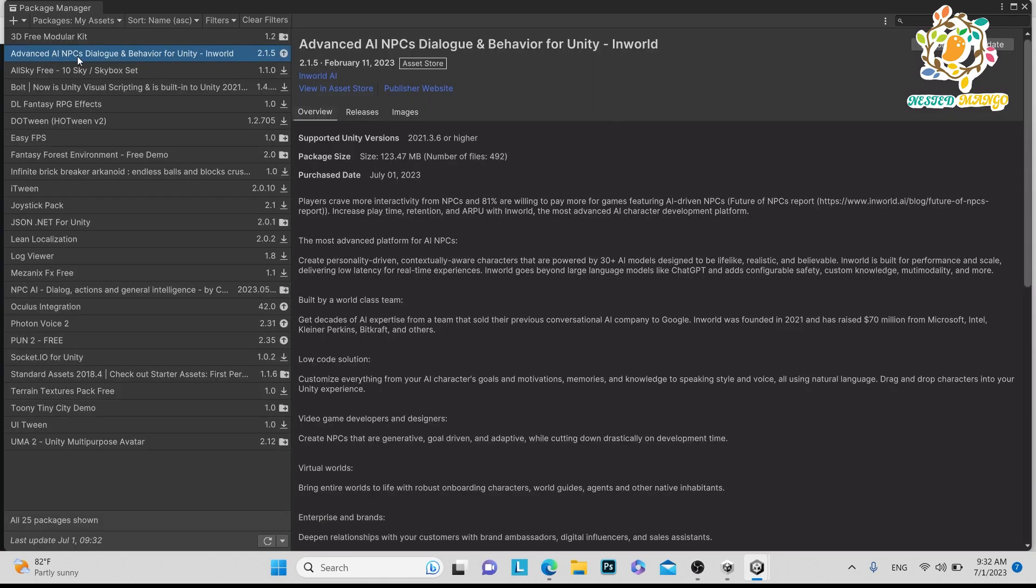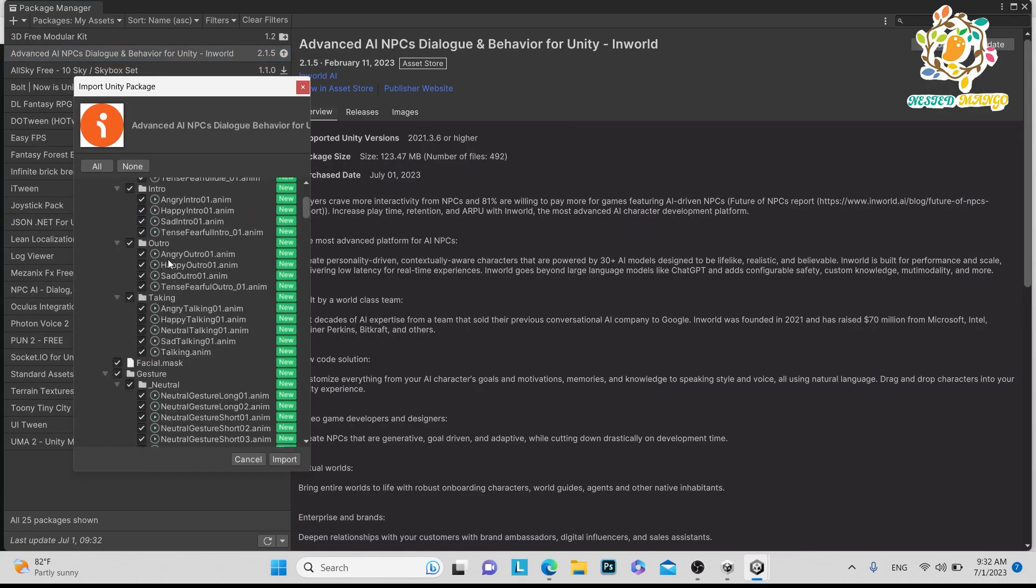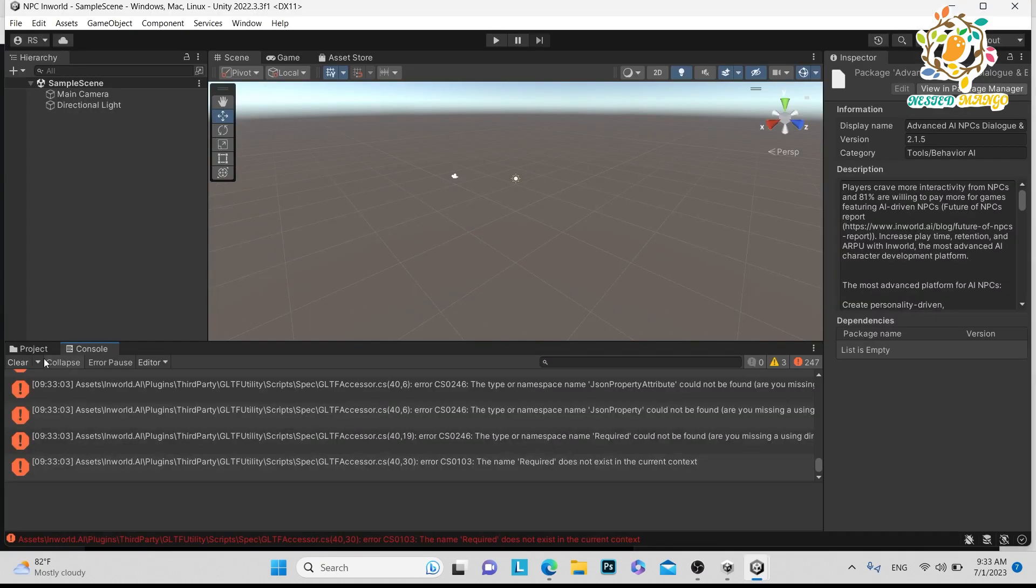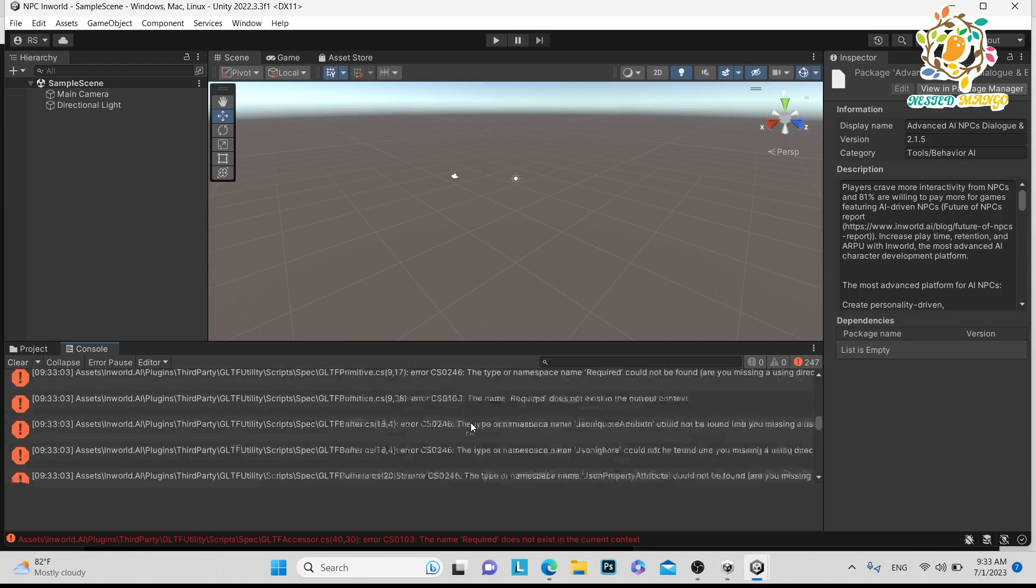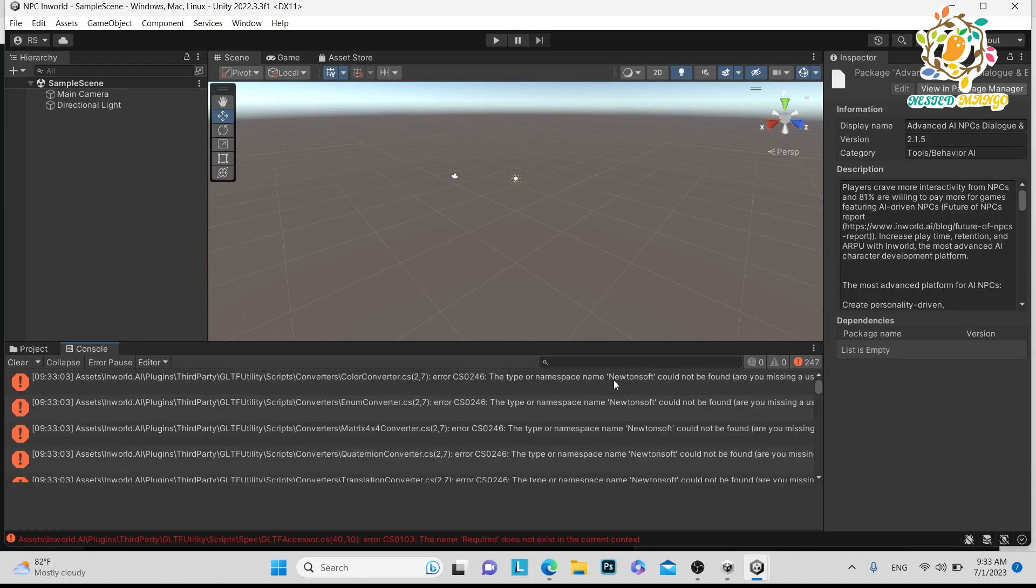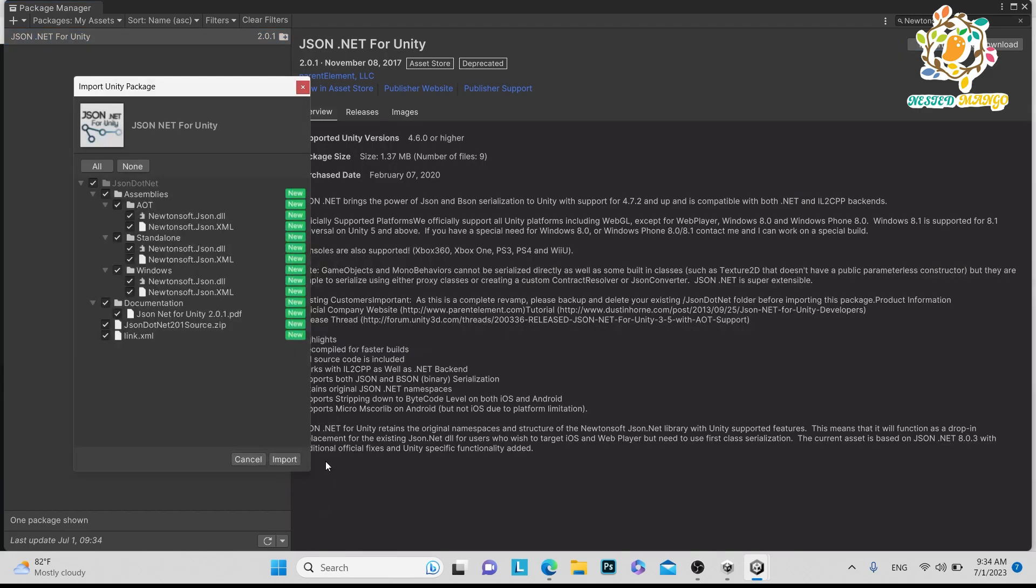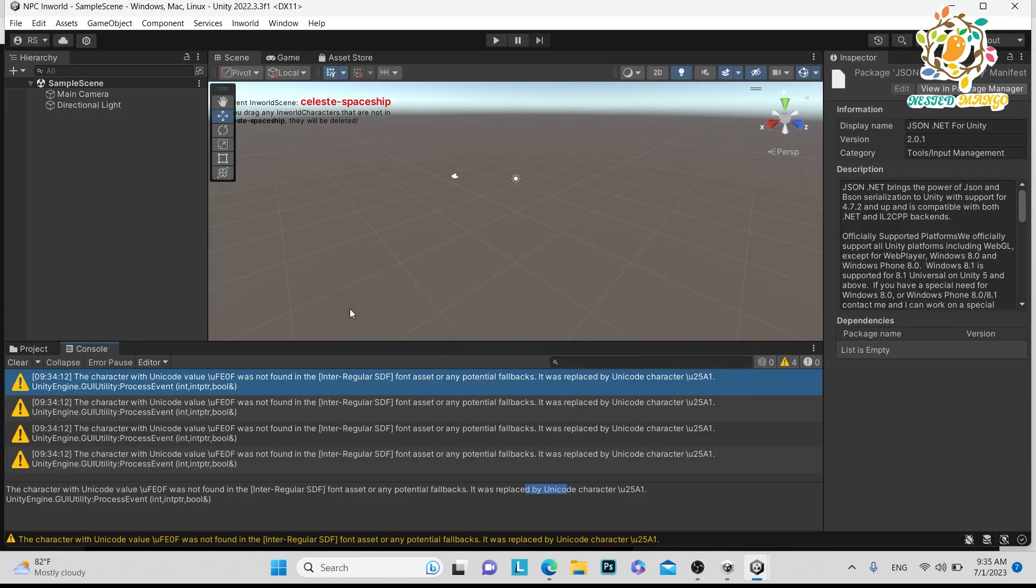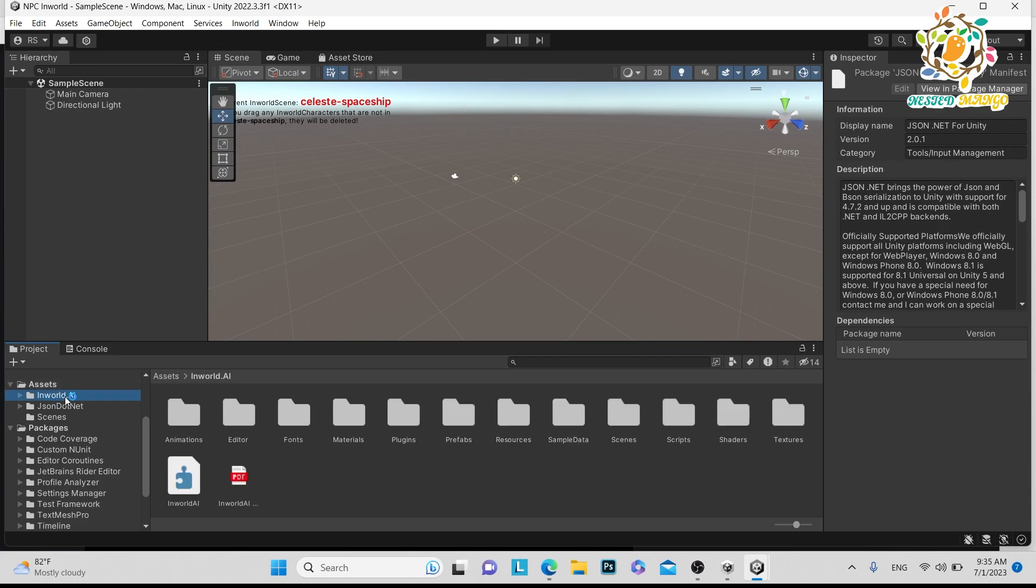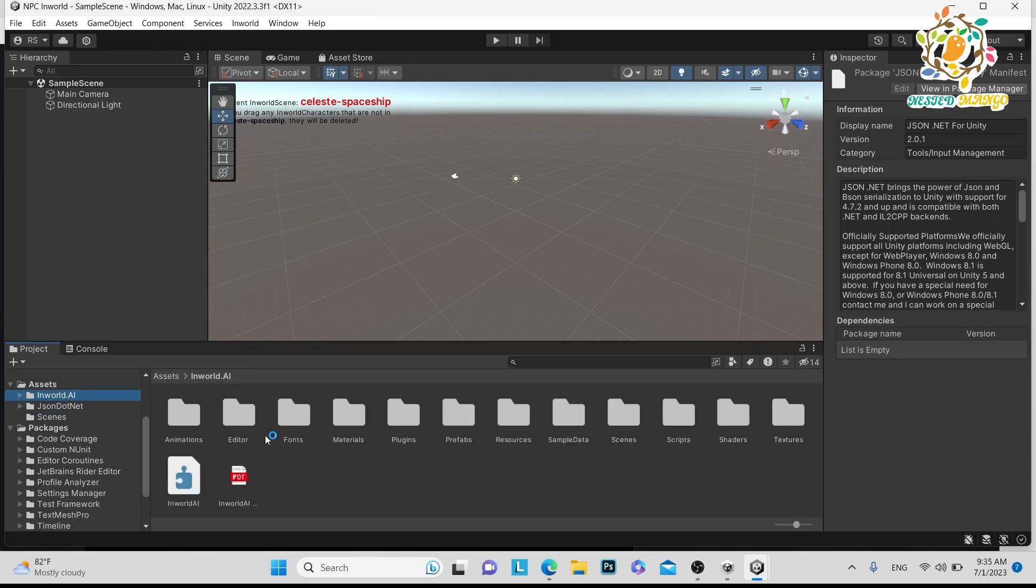Here you can see Advanced AI NPC Dialogues and Behavior. Just click on import. Now we are getting to import everything. Now we have imported and here you can see we are getting errors. The simple reason is that Unity is not providing Newtonsoft JSON. We have to integrate this one. Just copy this, search here Newtonsoft, and here you can see JSON.NET for Unity. Just import it. It translates voice to text and it goes through the API on their server, and then it gets the response in text and then converts it to voice.